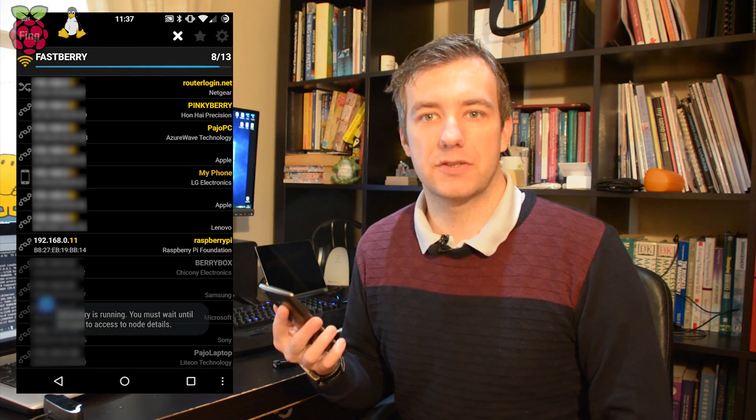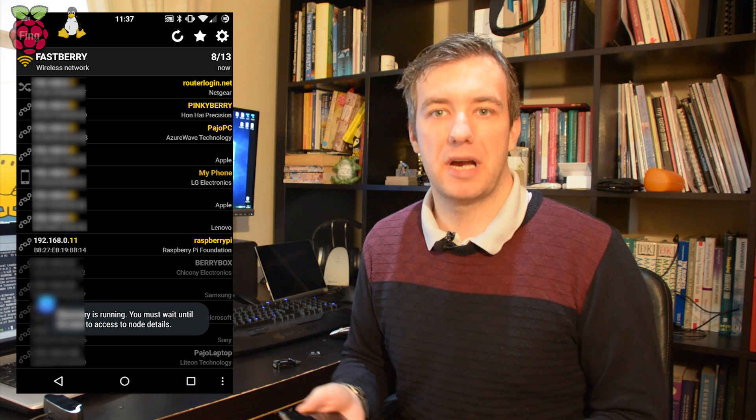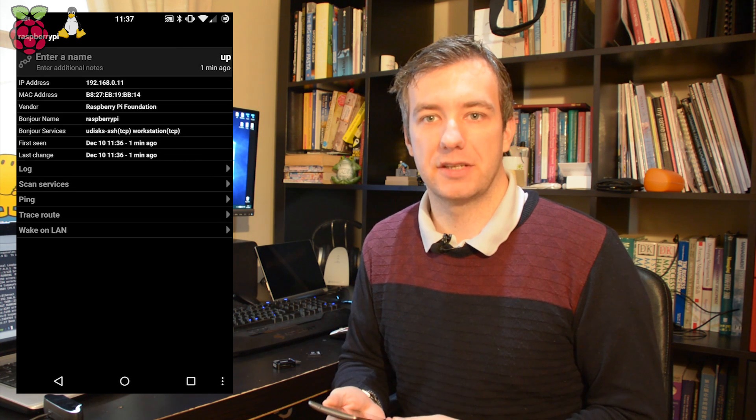As you can see on the screen there, we have an IP assigned to Raspberry. So let's get going. We're going to connect it to Windows and we're going to connect it to Linux.